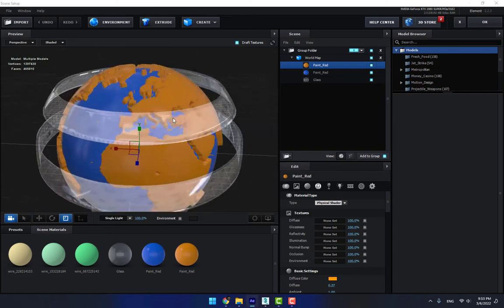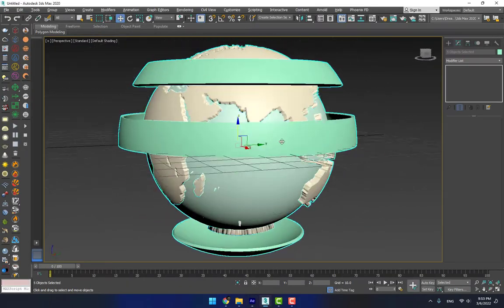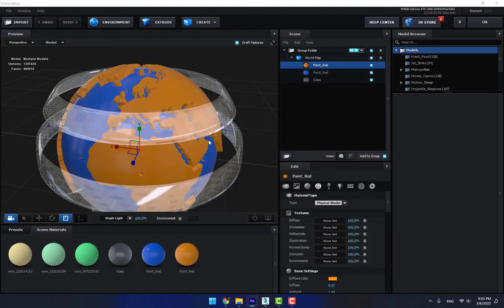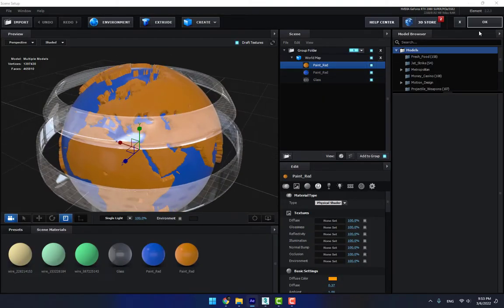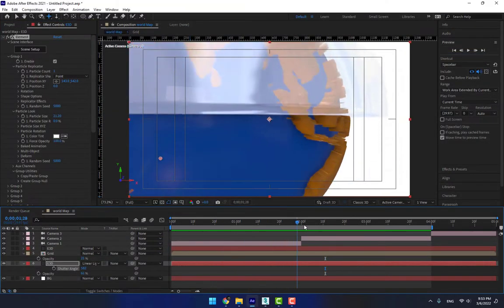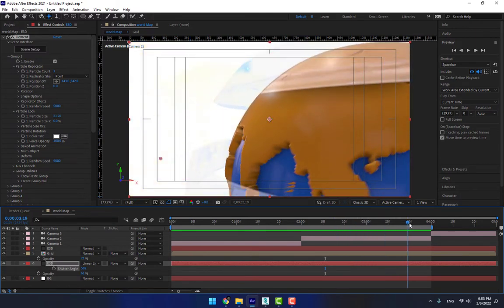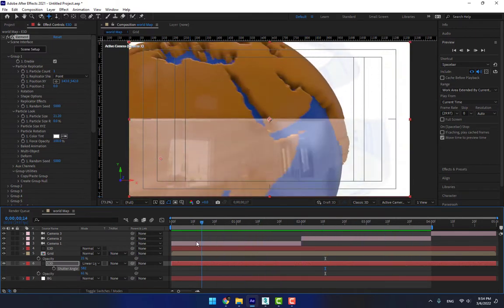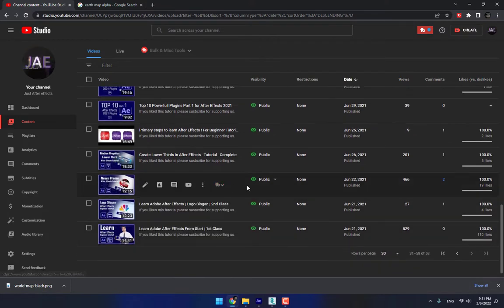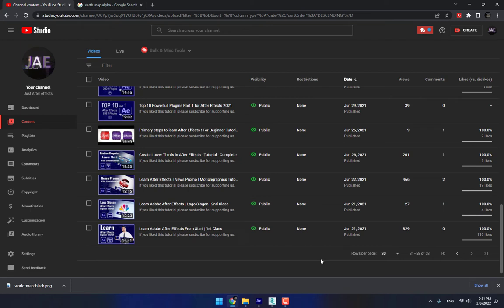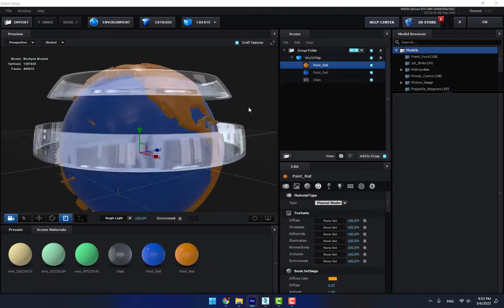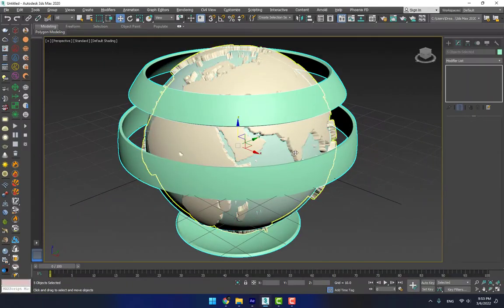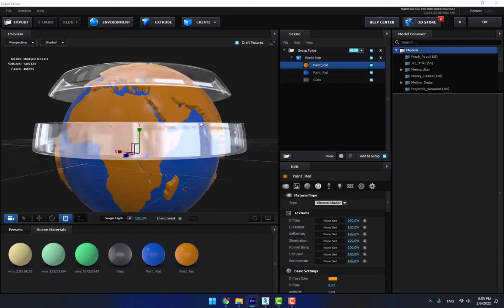Hey, what's up, welcome back. This is K.A.S. for After Effects and 3ds Max tutorial. Now it's time to make a 3D promo news globe. There is a 2D motion graphics news promo globe made in After Effects, and now I want to make a 3D news globe animation in 3ds Max, then export to Element 3D in After Effects.